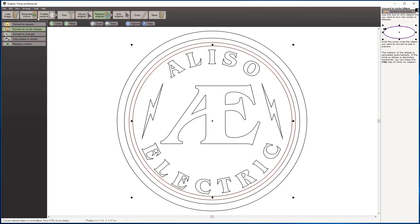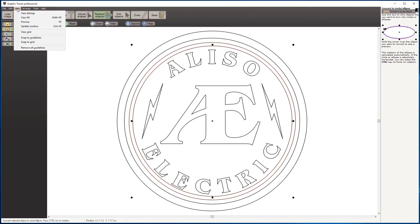If I weren't doing a demonstration, I could probably clean that whole logo up in just a couple of minutes. Thank you for taking the time to watch this Graphic Tracer video. If you would like more information, visit our website at graphictracer.com. Thank you.